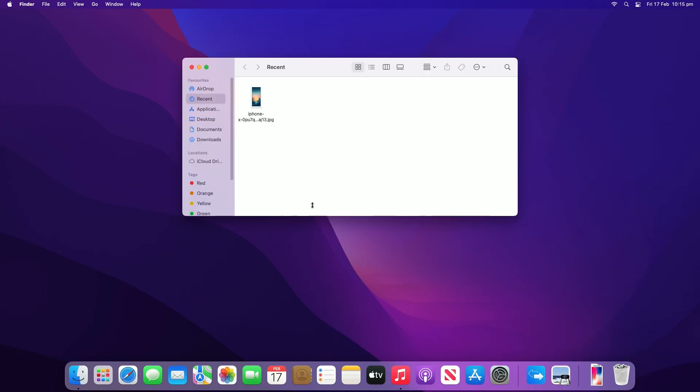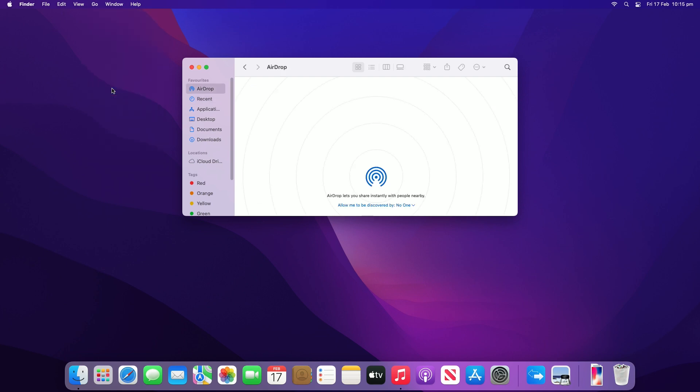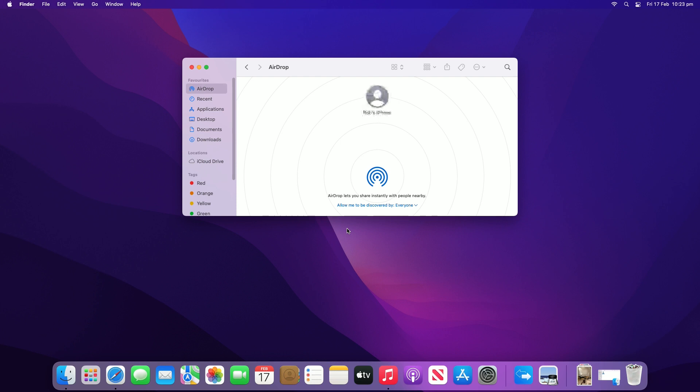Go to Finder, go, AirDrop, and switch on Bluetooth and Wi-Fi to turn on AirDrop on your Mac. Set the option allow to be discovered by as everyone or contacts only. This example will show you how to transfer files from a Mac to your iDevice.